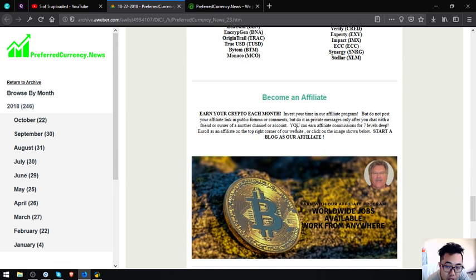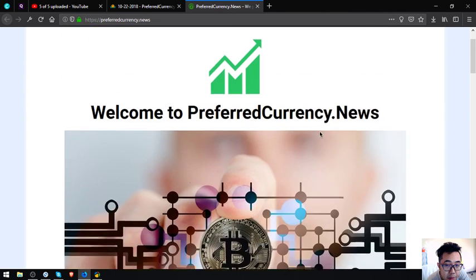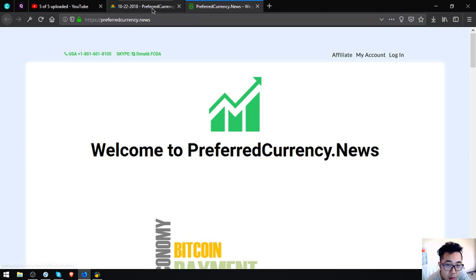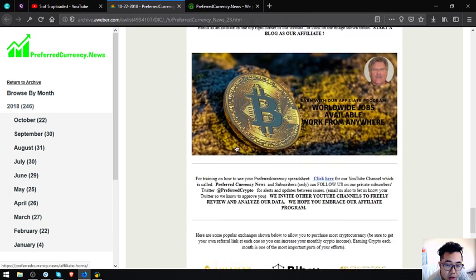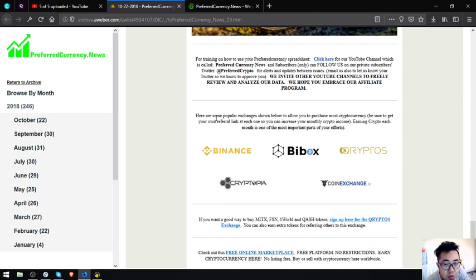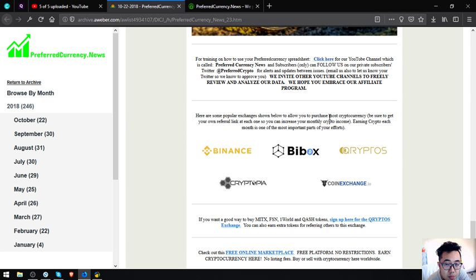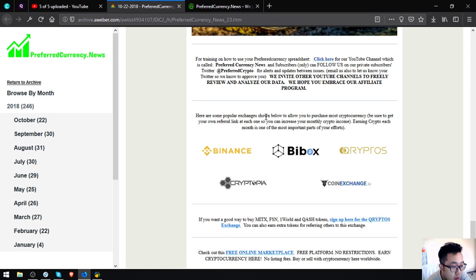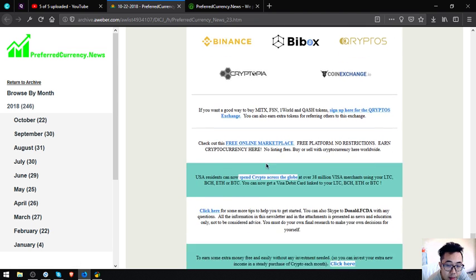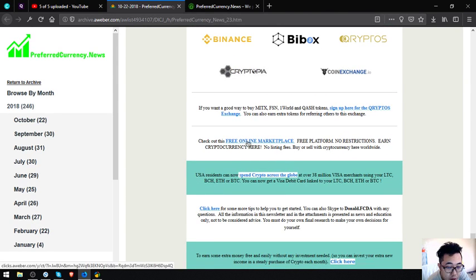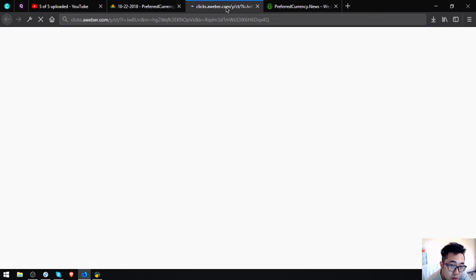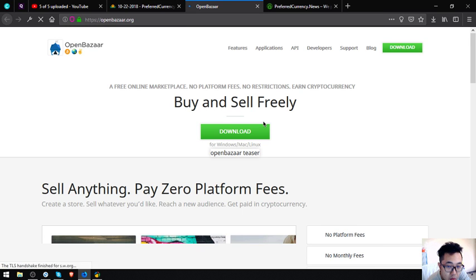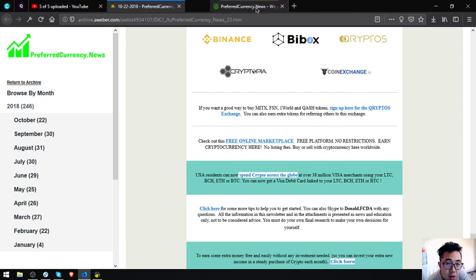If you want to earn cryptocurrency each month or seven levels deep through affiliate commissions, you can become an affiliate by clicking the feature here or by clicking the affiliate link at the website itself. The affiliate link is at the upper right corner on the website. If you are new to cryptocurrency and you want to invest or rather to trade in some exchanges, the popular exchanges are also listed here. They are Binance, Bbox, Crypto, Cryptopia, and Coin Exchange. Another e-commerce website that accepts cryptocurrencies as payment is OpenBazaar.org. Feel free to visit this one also.